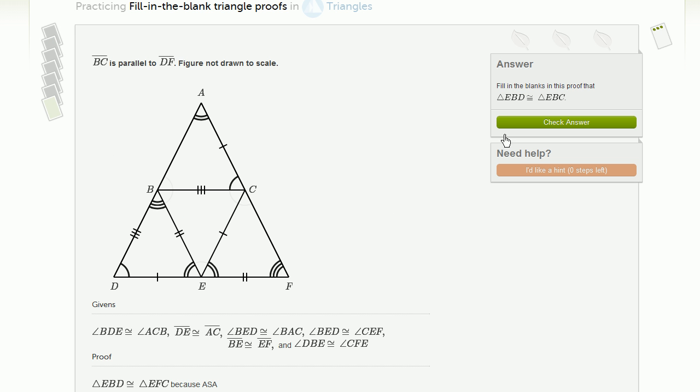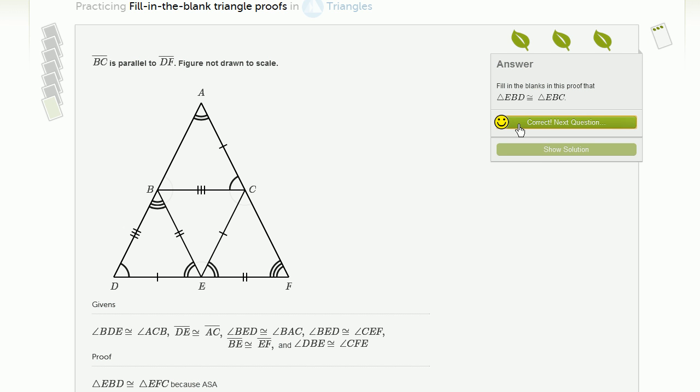Let's check our answer. And it's right. Very good.